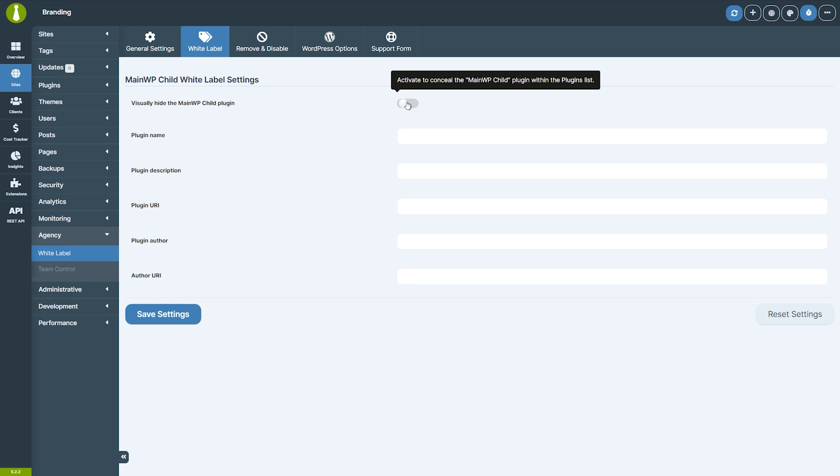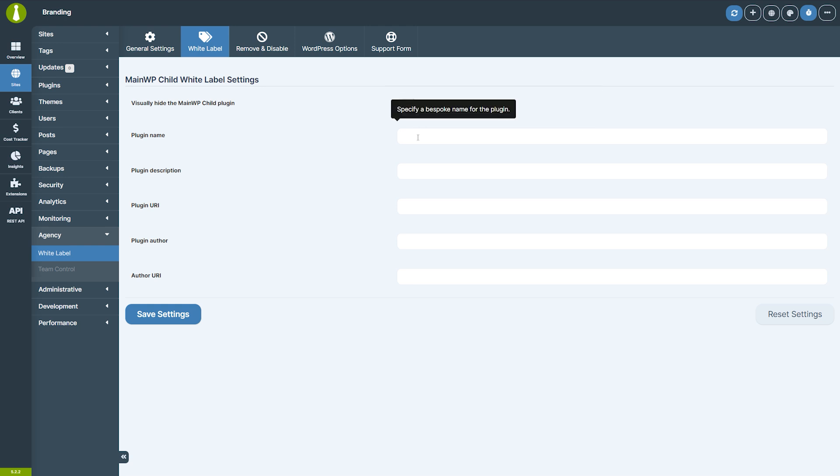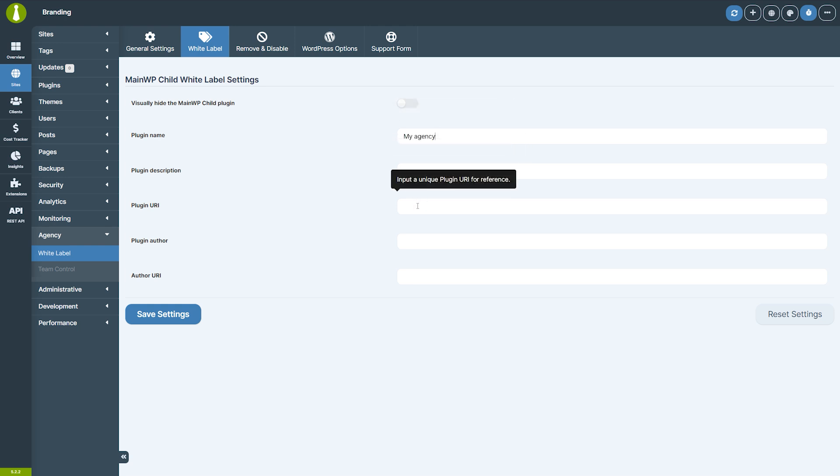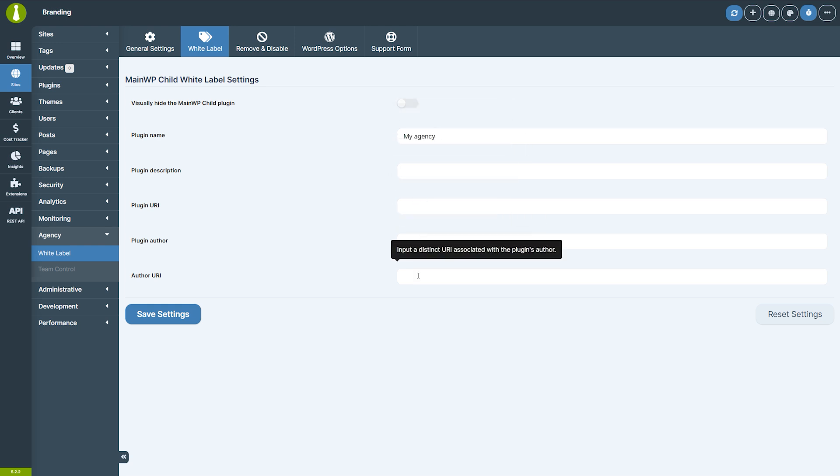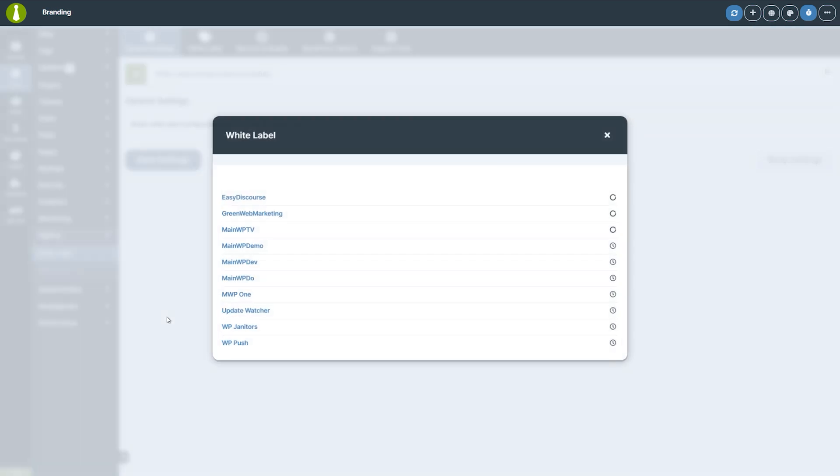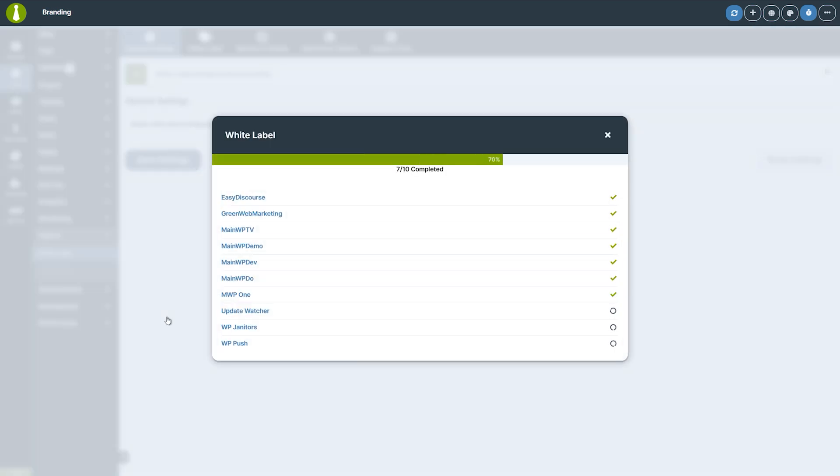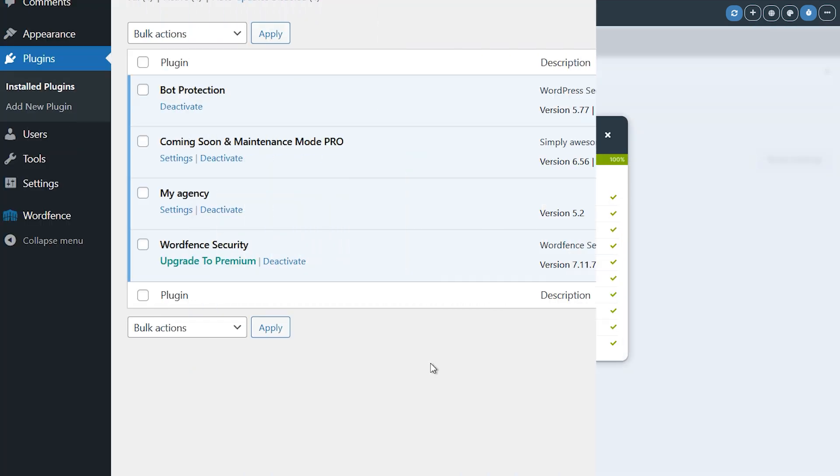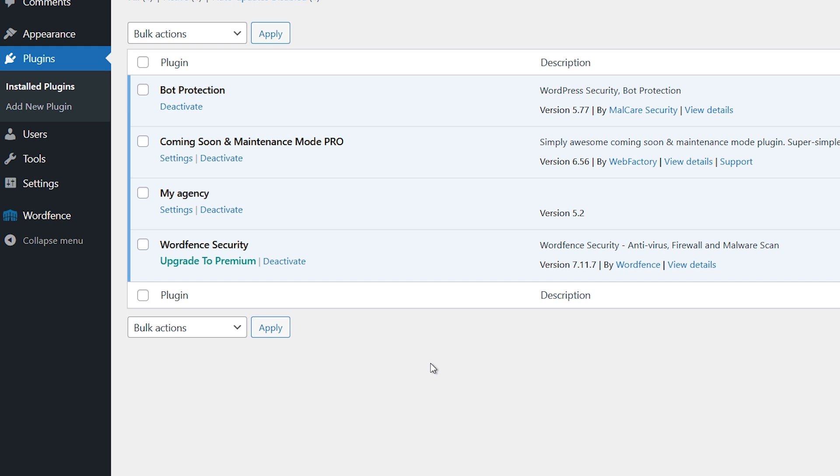Alternatively, you can replace MainWP's name and description with your own branding, so the plugin will display your company name, description, and URL. Simply enter your preferred details and save the settings. This way, when your clients check their plugins page, they'll see your customized version instead of the MainWP branding.